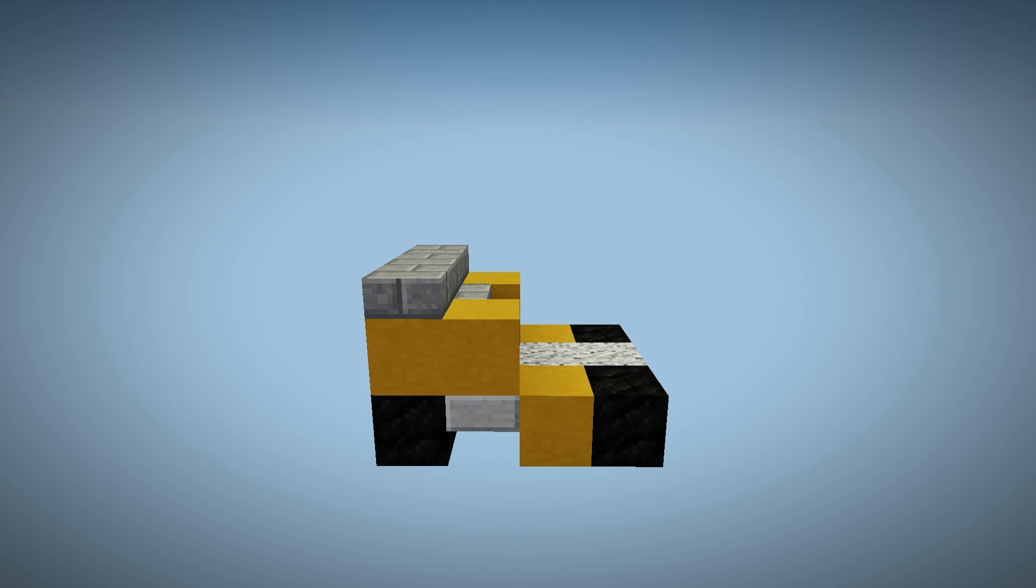Now we have to keep the driver safe, right? So we're going to add in some doors. To do this, we're going to use two black stained glass panes directly as shown.